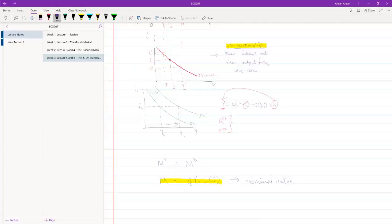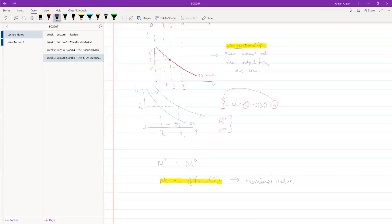Thinking about the nominal value is not really helpful. Suppose you have 100 taka in your pocket — that doesn't really mean anything. 100 taka today is not the same as having 100 taka back in 1980 or 1990. What we are really interested in is how much we can buy with this 100 taka. Suppose whatever you want to buy is worth 20 taka — with 100 taka you can buy five units. But back in 1980 it was worth 10 taka, so you could buy 10 units. So just looking at the nominal value is not really helpful.